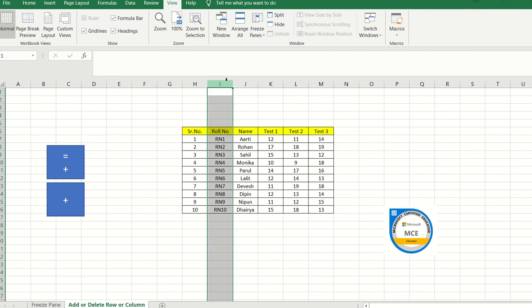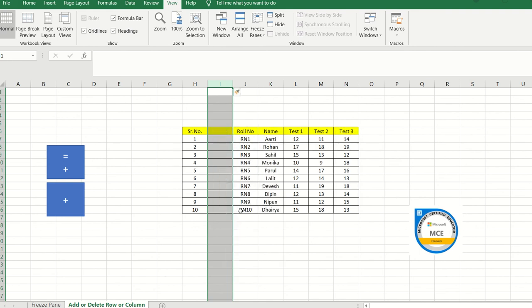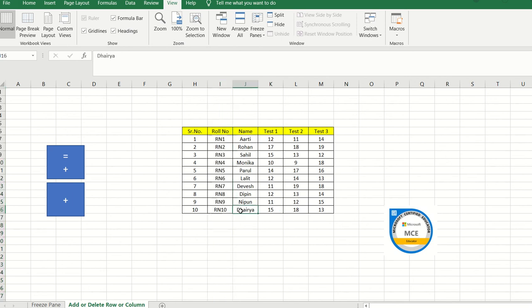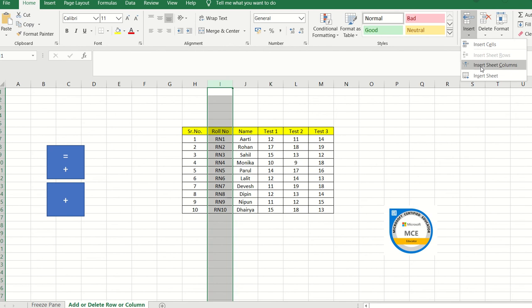If I have a column selected and want to add a column, the first method is to right-click with the mouse and click Insert — it will insert a column to the left-hand side of the selected column. The second method is to select the column, go to the Home tab, click Insert, and then click Insert Sheet Columns.